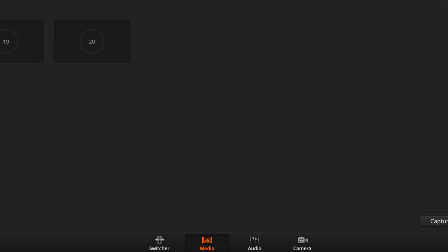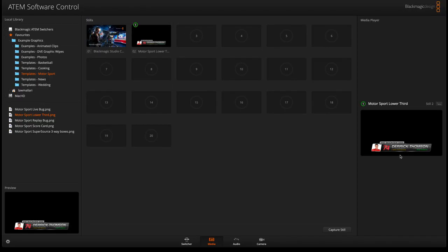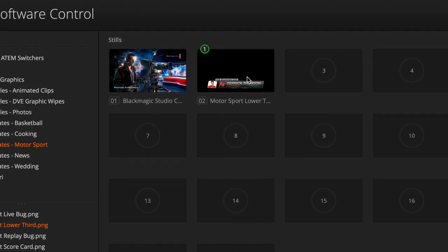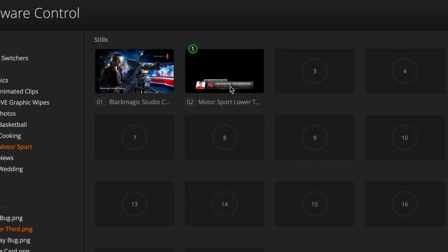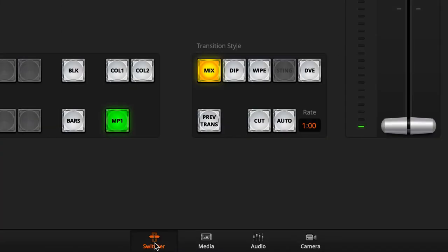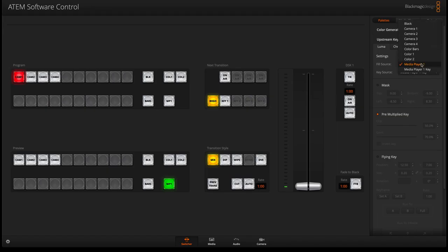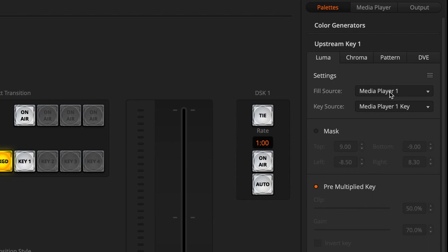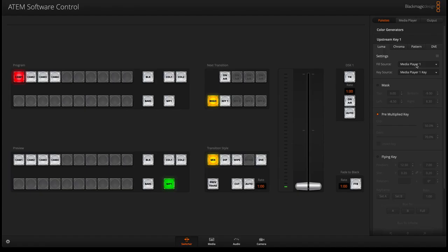First we have to make sure that we have assigned a media player. I've assigned a media player graphic right here and assigned it to my media player number one. Now it will ask you what is your field source. Since that source is in media player number one, all I have to do is call media player number one and it will automatically get a key source which is the transparency layer of that graphic.